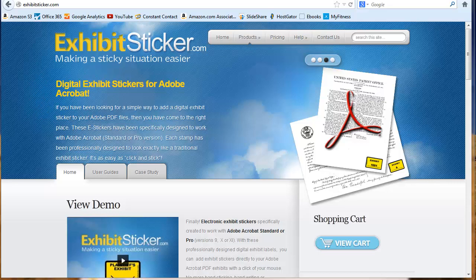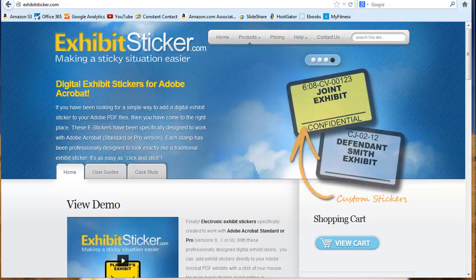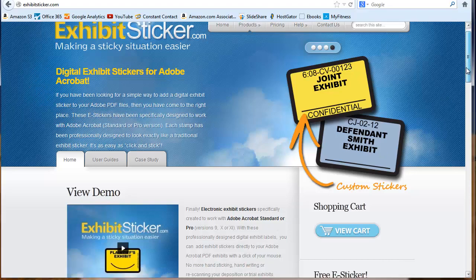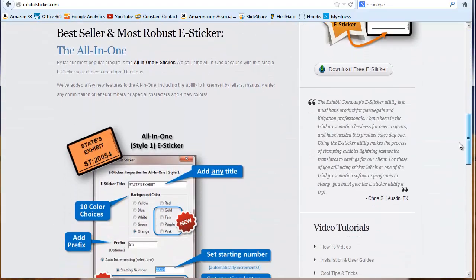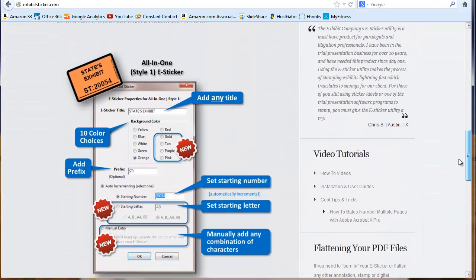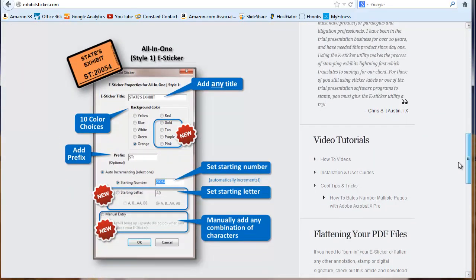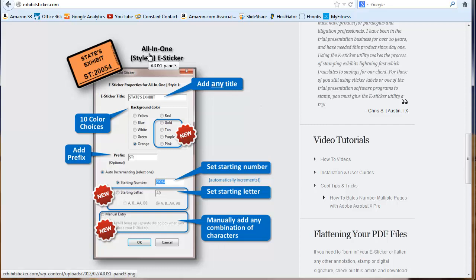If you work with legal documents and you have to place exhibit stickers, you want to check out exhibitsticker.com. It's a digital exhibit sticker made to go onto Adobe PDF files directly, and we're going to show you how it works. The product that we use is called the All-in-One,